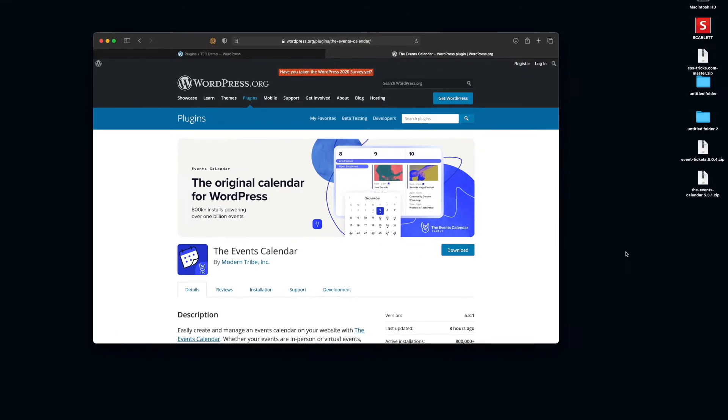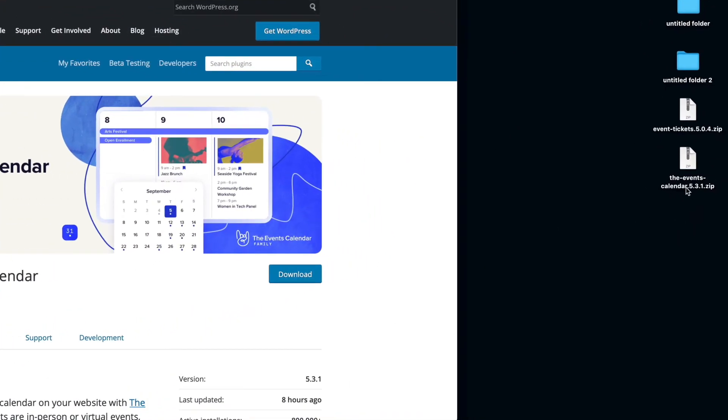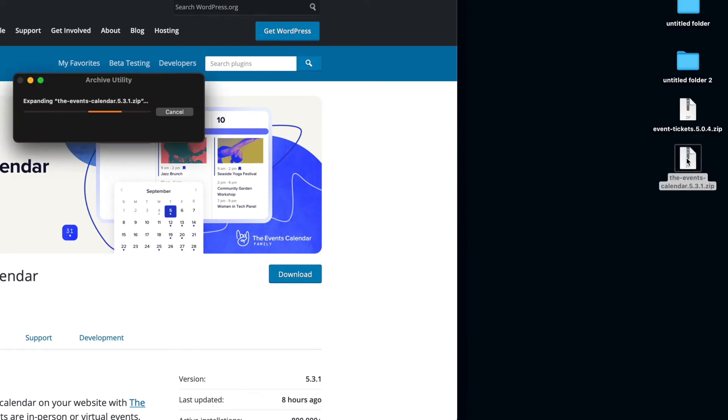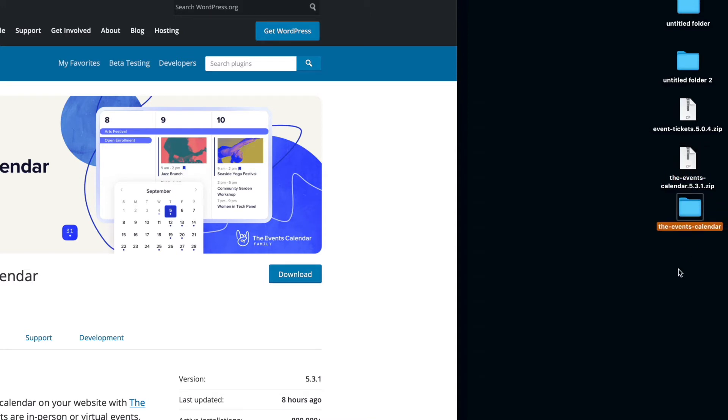So it looks like the download has finished here. So I'm going to go ahead and double click on this because that's going to open up the zip file and take out what's inside of it. In this case, it's a folder that has the events calendar in it. And that's perfect. That's exactly what we need.